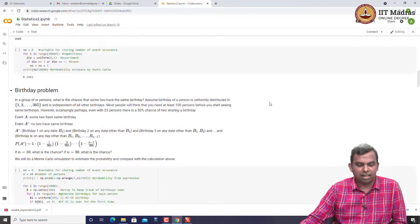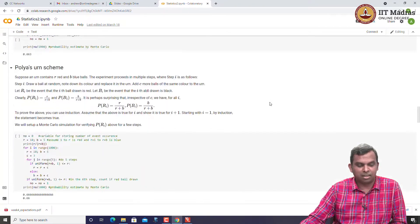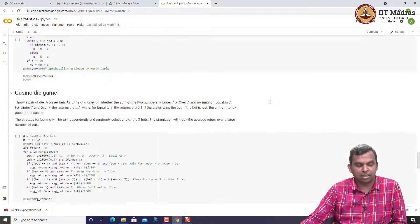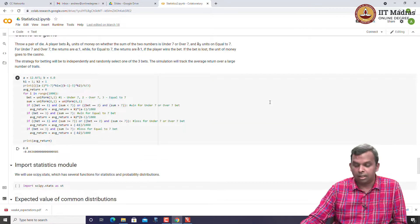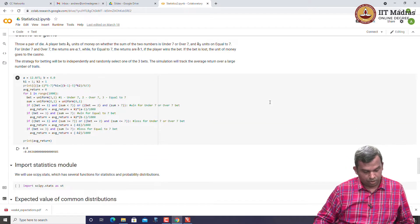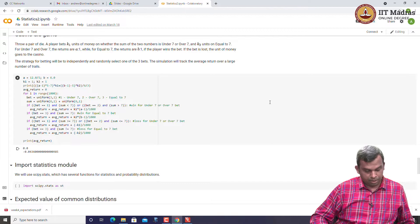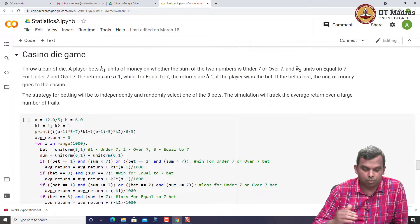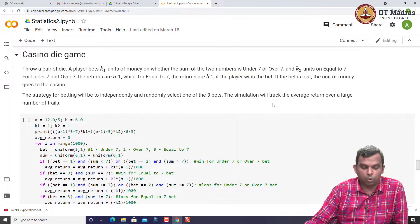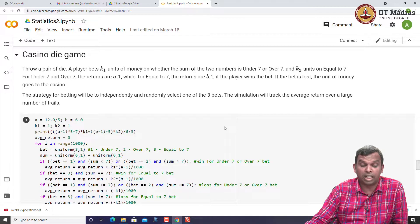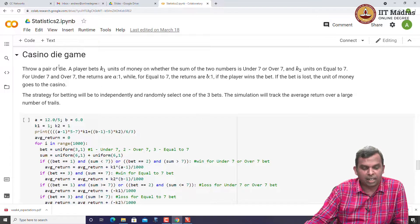Once again, this is not a class in Python coding, so I would not spend too much time on the coding part, but just the logic of how the whole thing works. This is a small piece of the notebook which does simulation of this casino die game that we have been looking at.